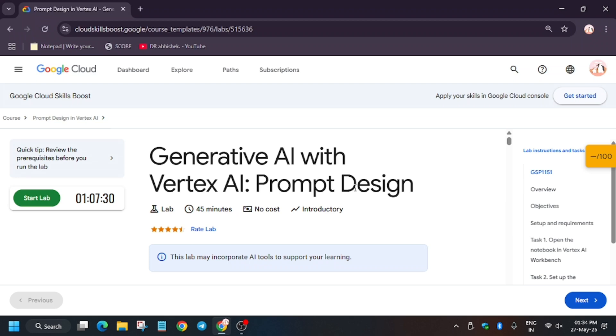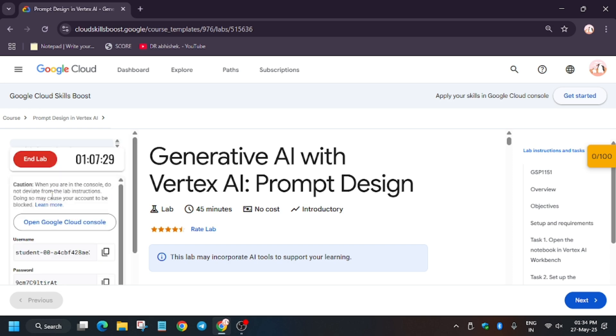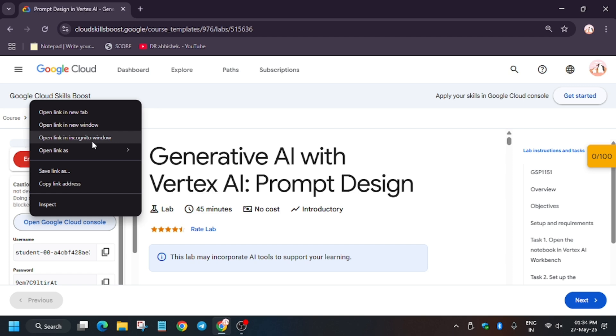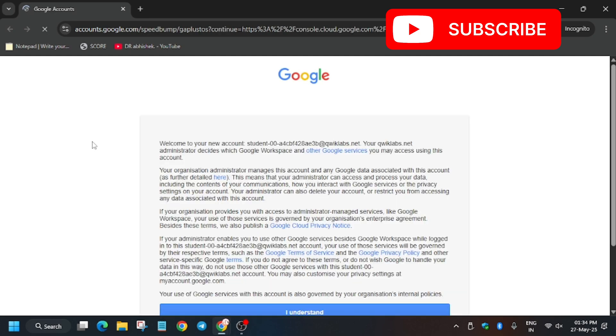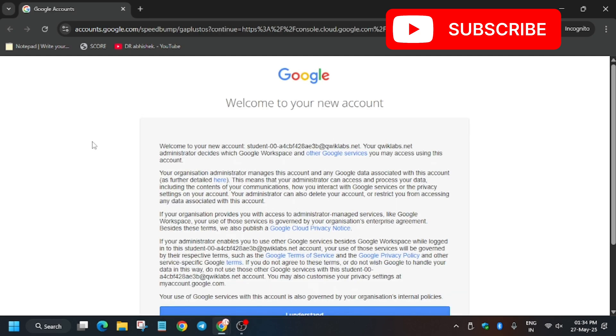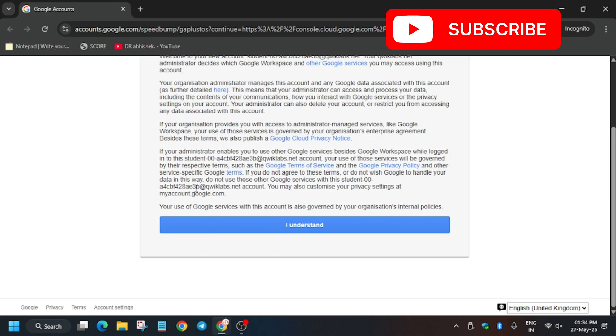Hello guys, welcome back to the channel. In this video we will cover another amazing lab: Generative AI with Vertex AI Prompt Design. First of all, click on Start Lab. And if you are new to this channel, like the video and subscribe the channel.